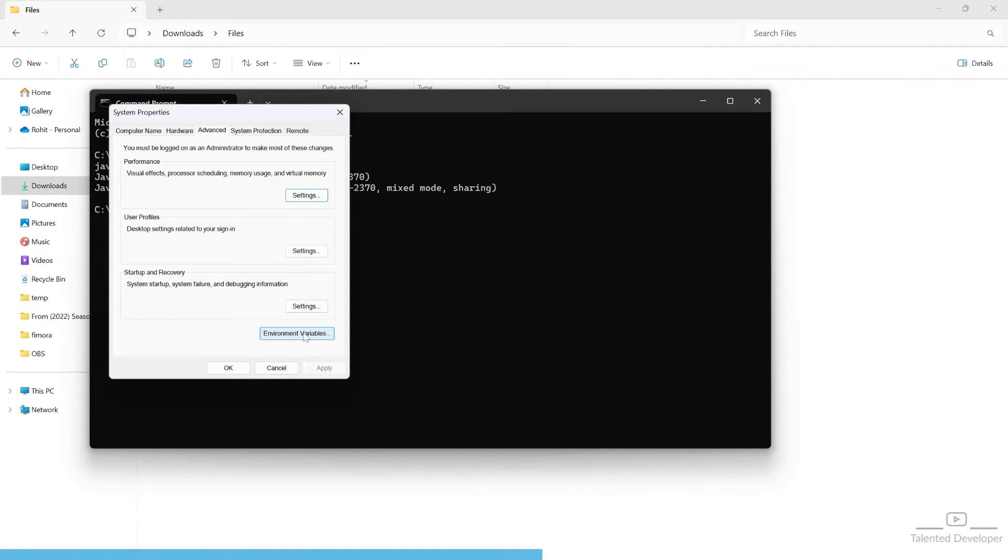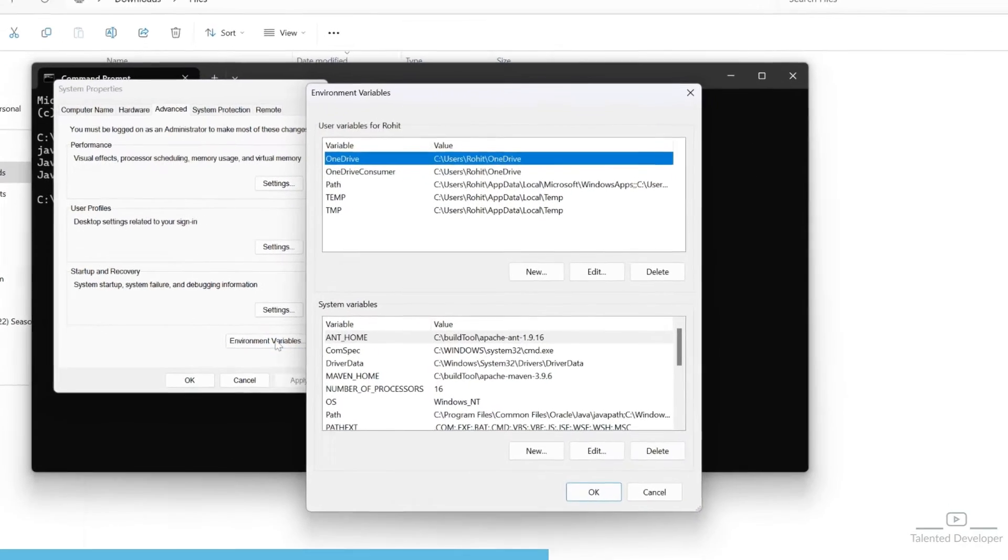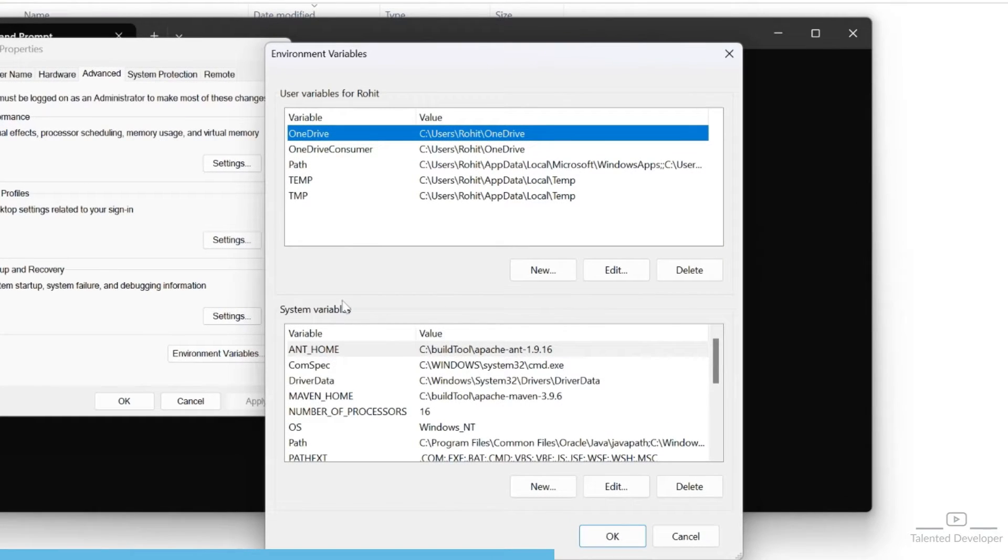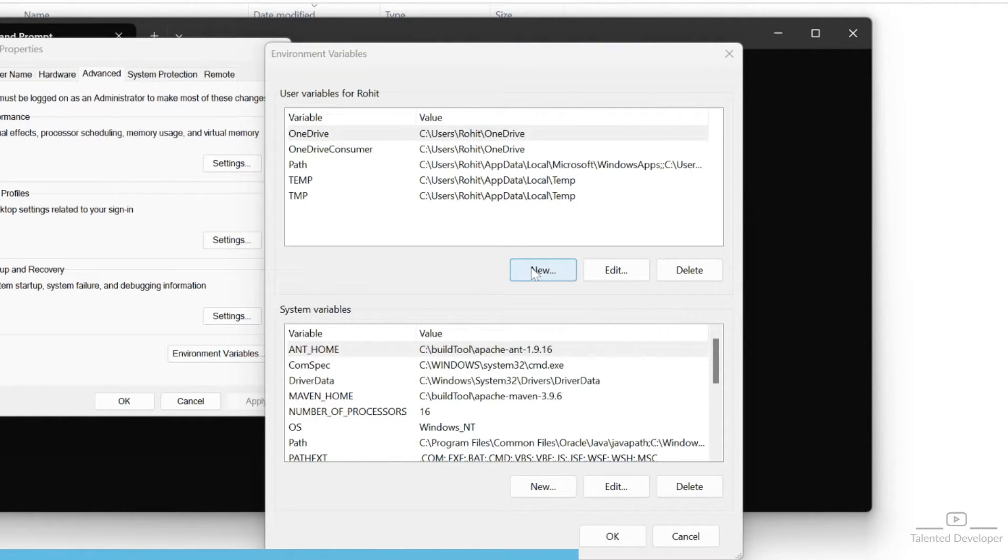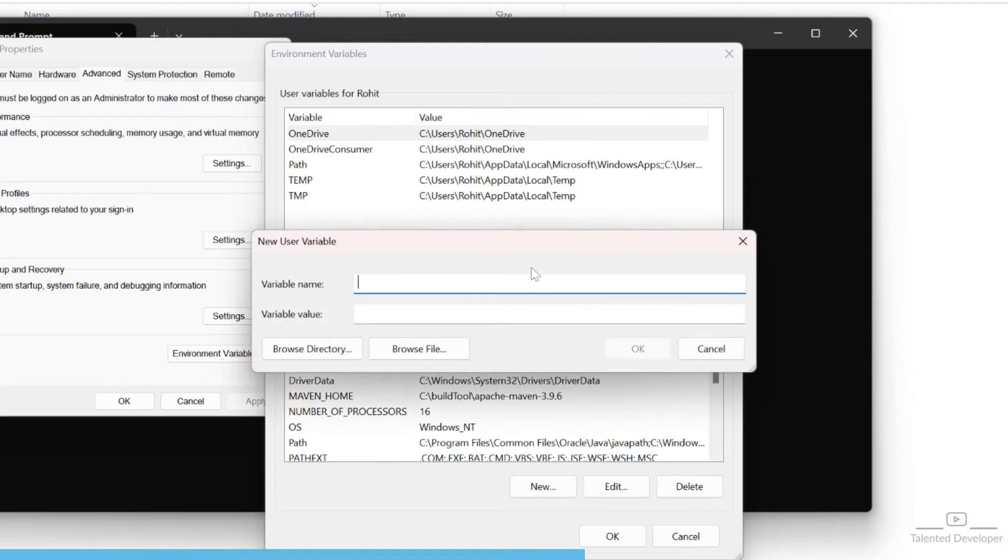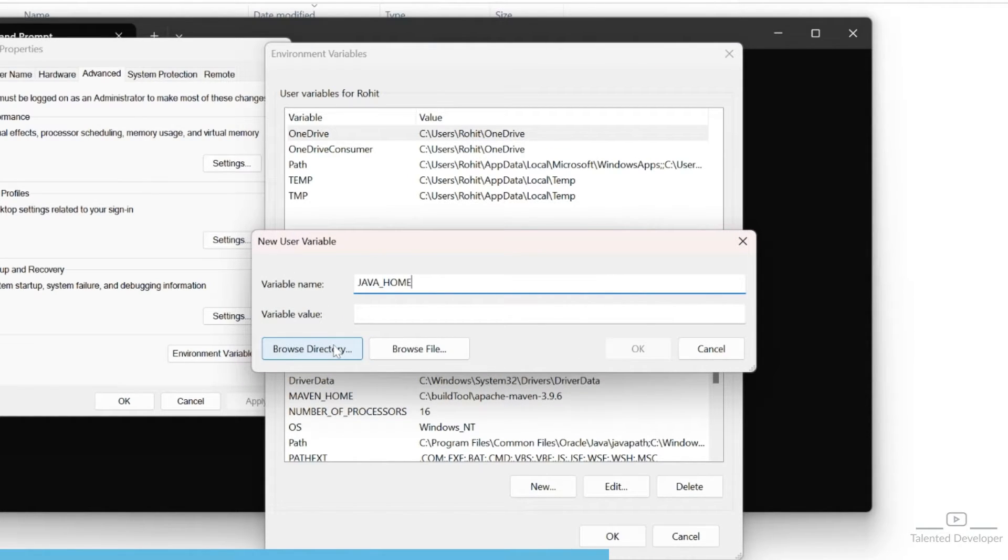You can see the environment variable option. Here we need to set the user variable and system variable. Click on new and type JAVA_HOME. Here you can browse to where Java has been installed.